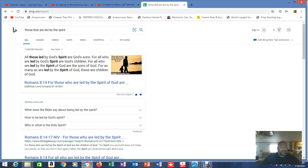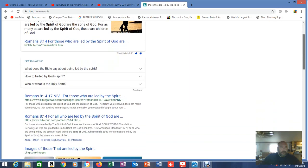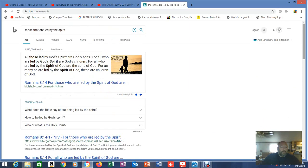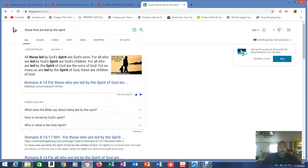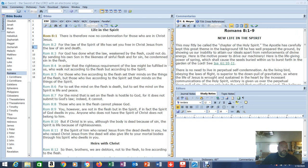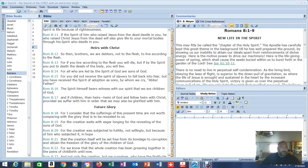Those led by God's spirit are God's sons. For all who are led by God's spirit are God's children. For all who are led by the spirit of God are the sons of God. For as many as are led by the spirit of God, these are children of God. Romans 8:14. Where's the one about there's no law over them? That might be it. Let's run to Romans 8:14 real quick. Romans 8, I haven't uploaded that one yet.